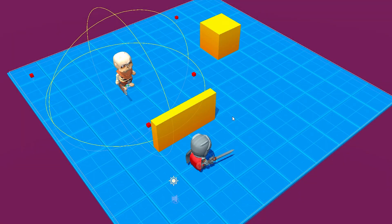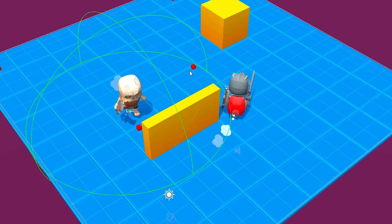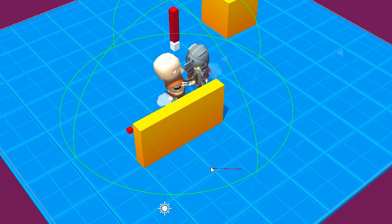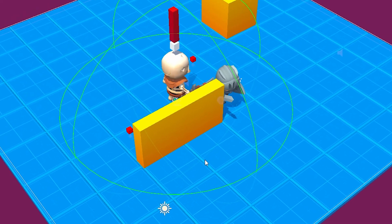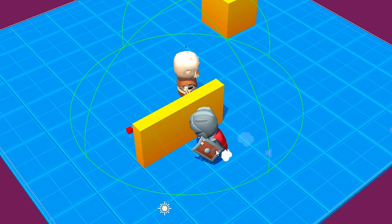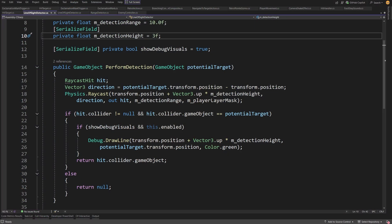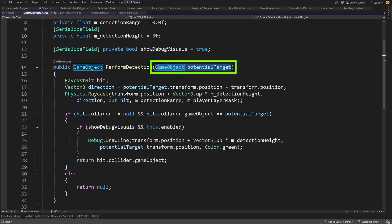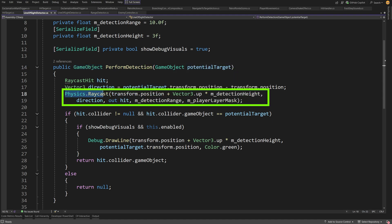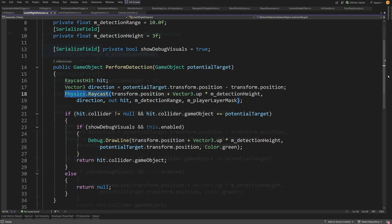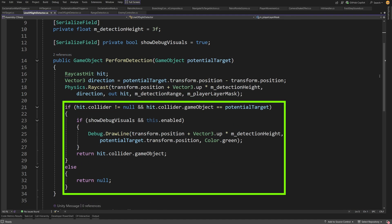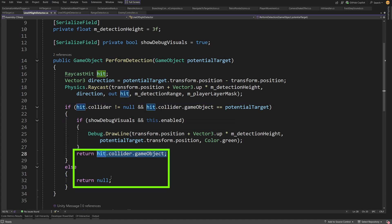The line of sight detector is a green ray showing only when the player is in range of the range detector and the enemy can see the player — so it isn't behind an obstacle. In the script, it takes the potential target detected by the range detector, uses a raycast, checks if we can see the target, and returns the game object or a null value.